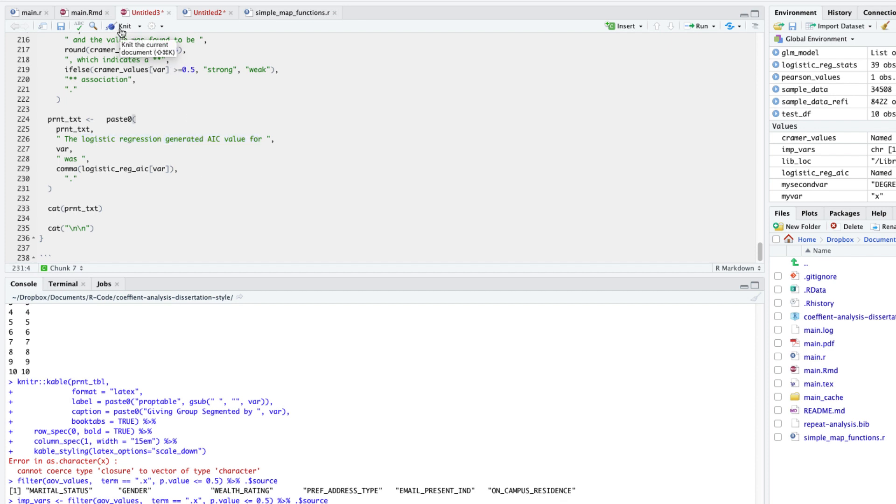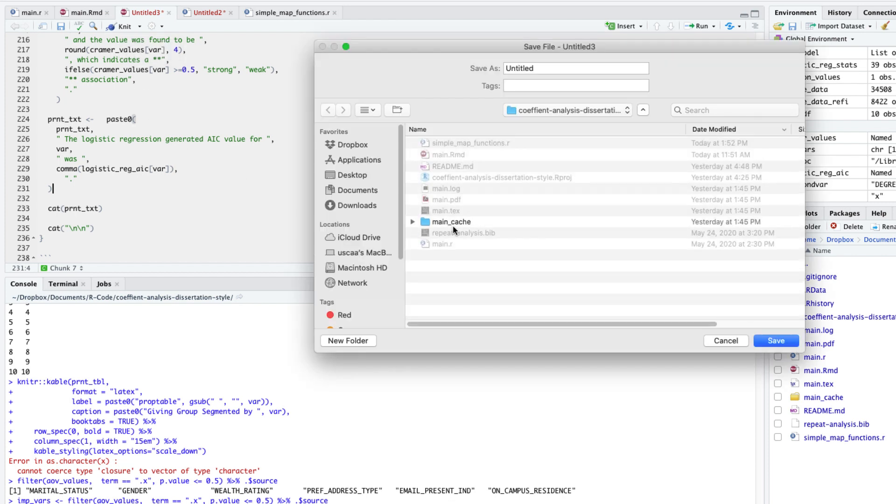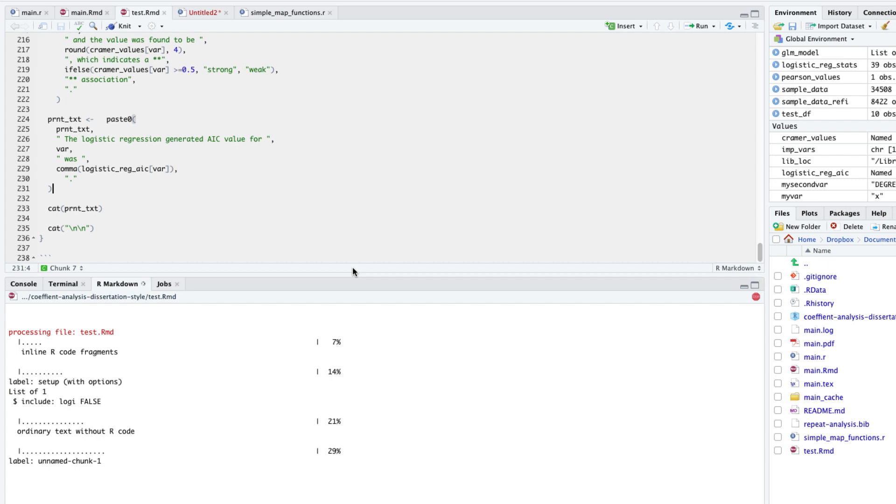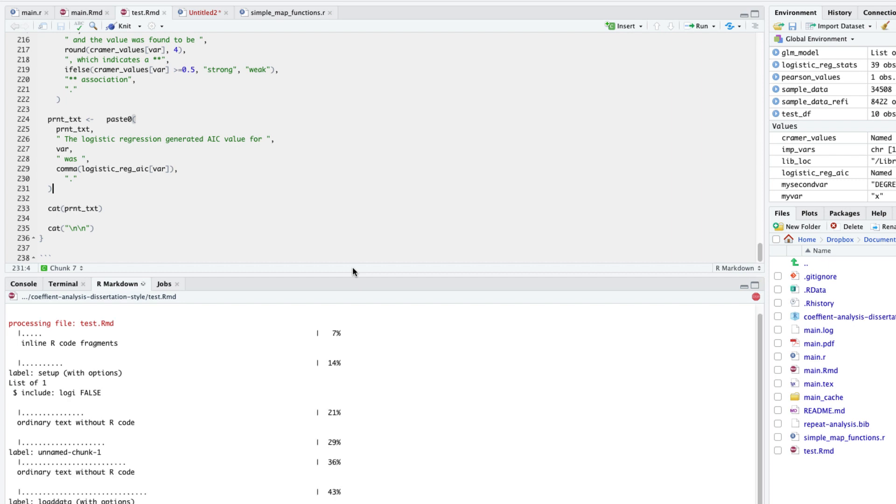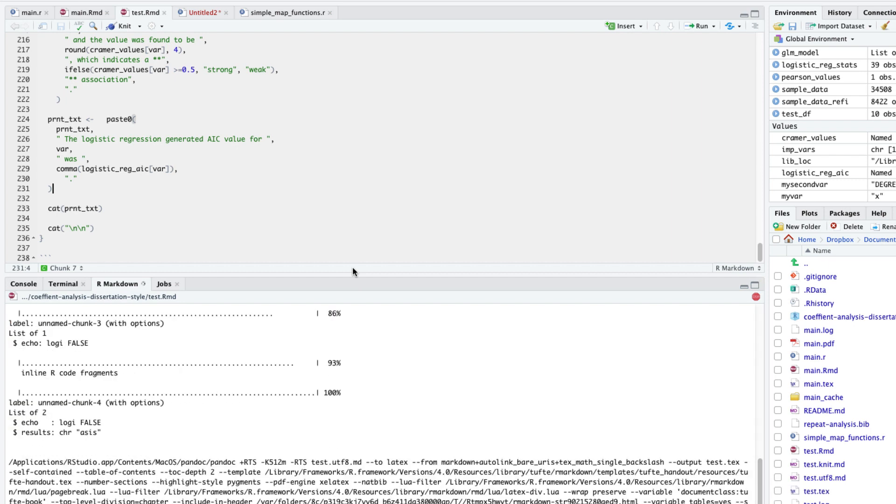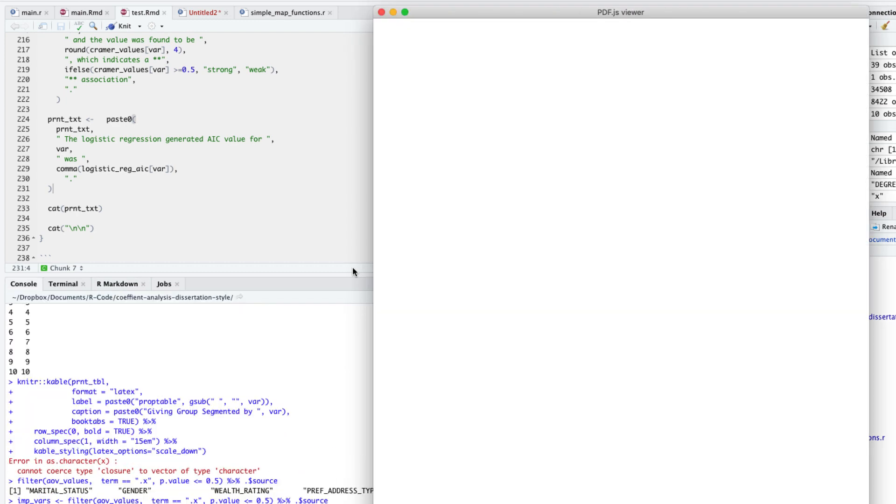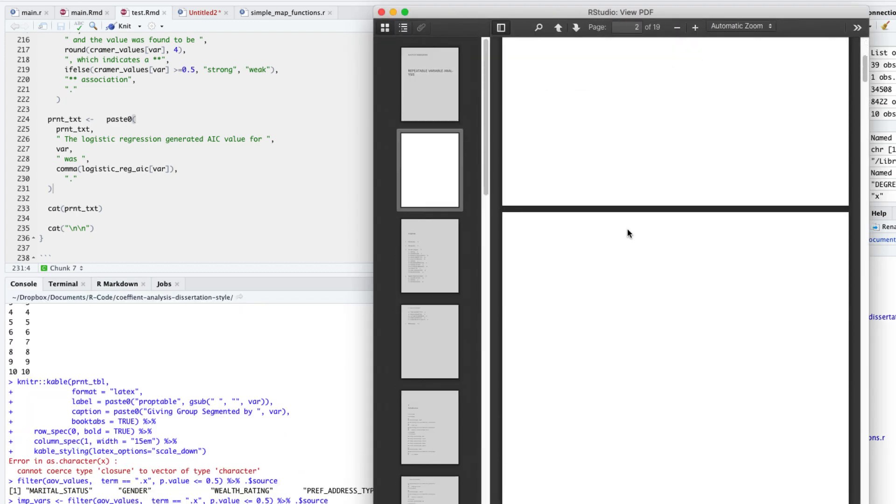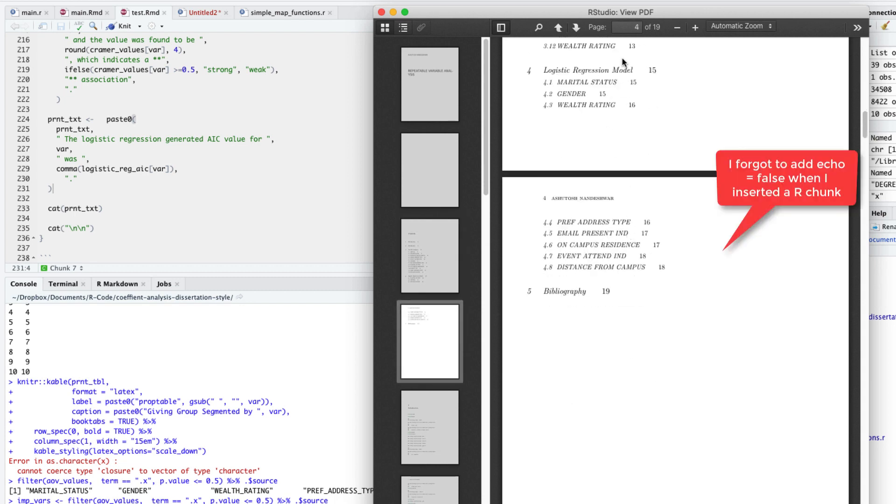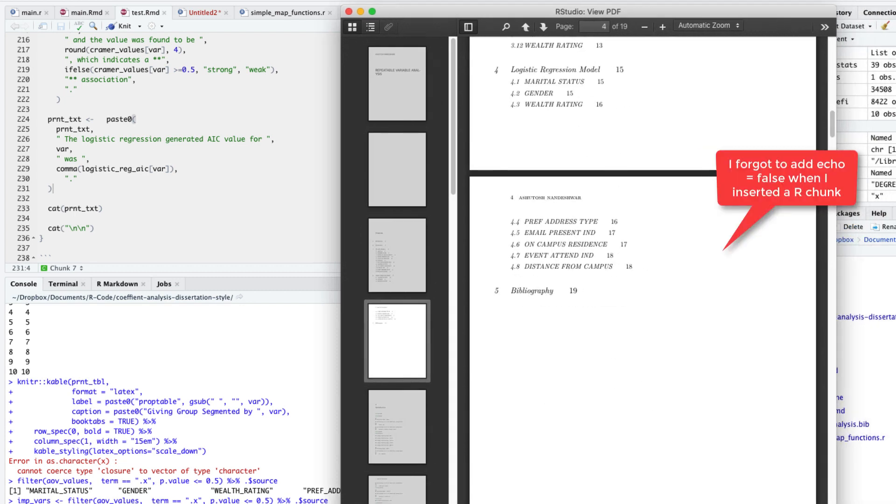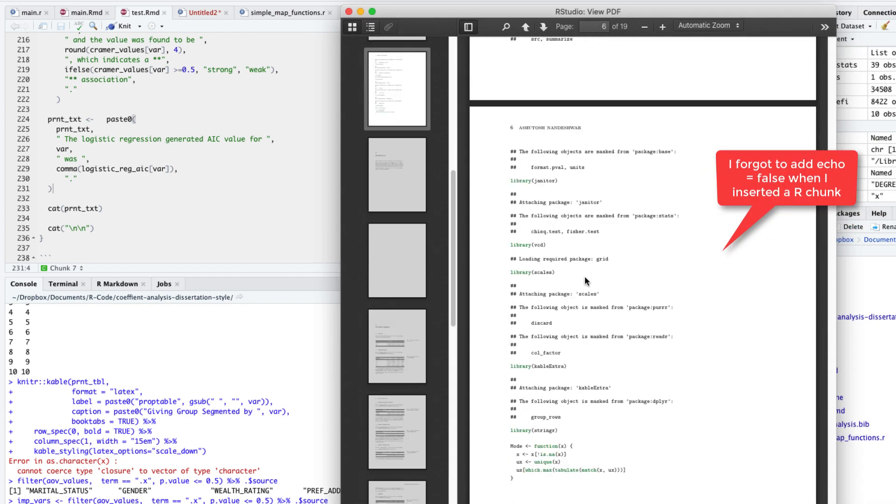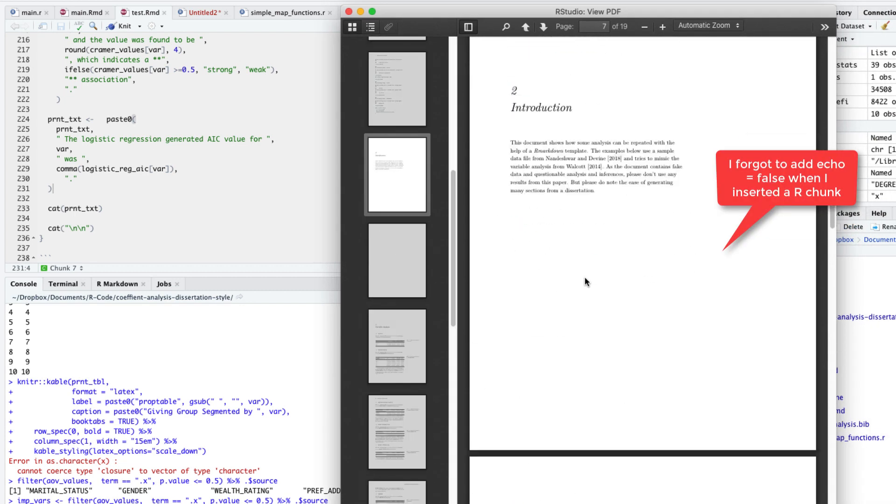Now we have everything to create our final document. Let's hit the knit button to see the document. And there it is, a beautiful document with descriptive statistics, vague inferences, and dubious predictive models.